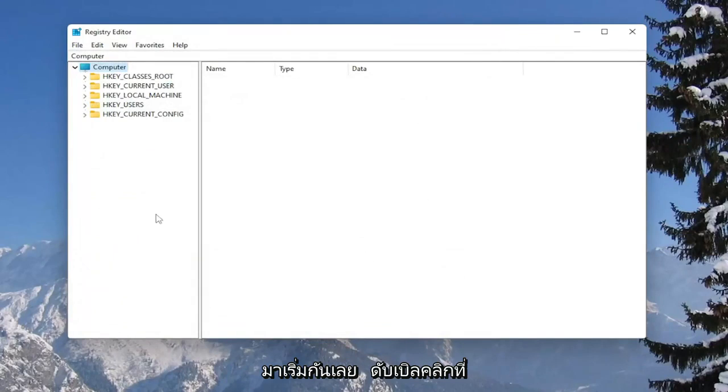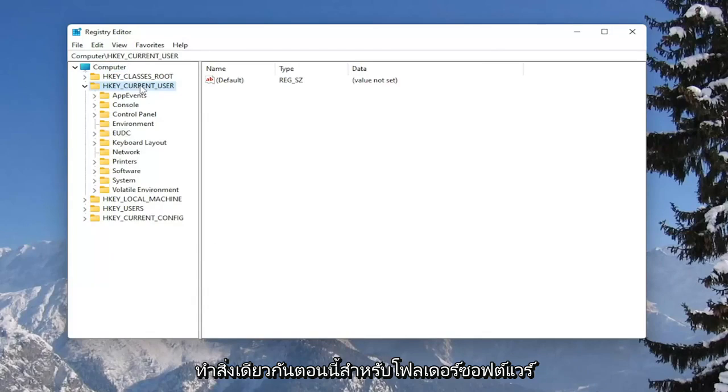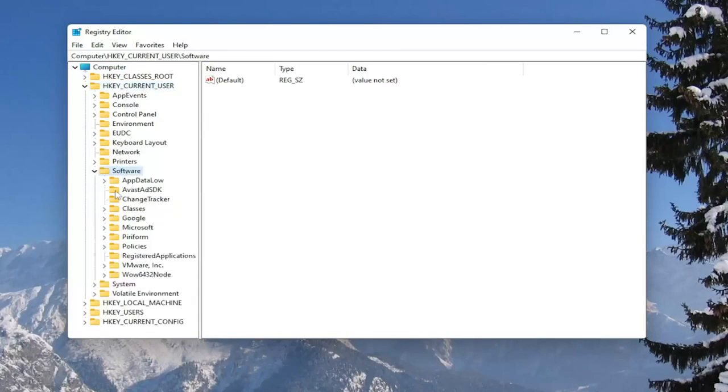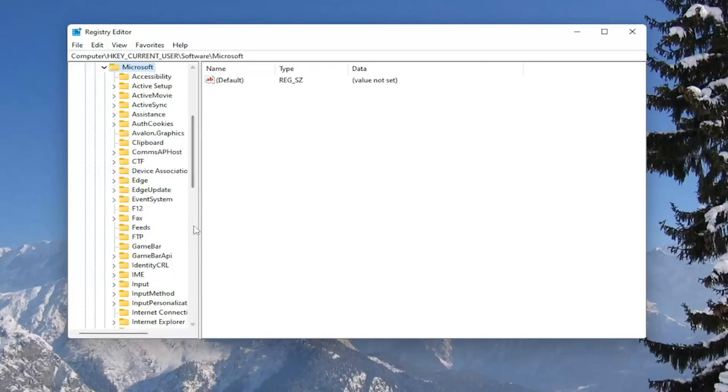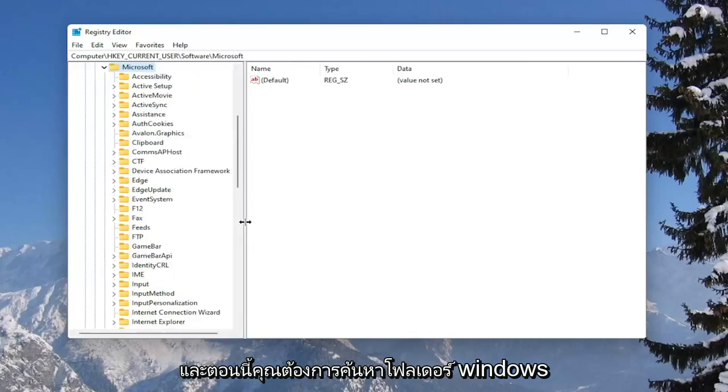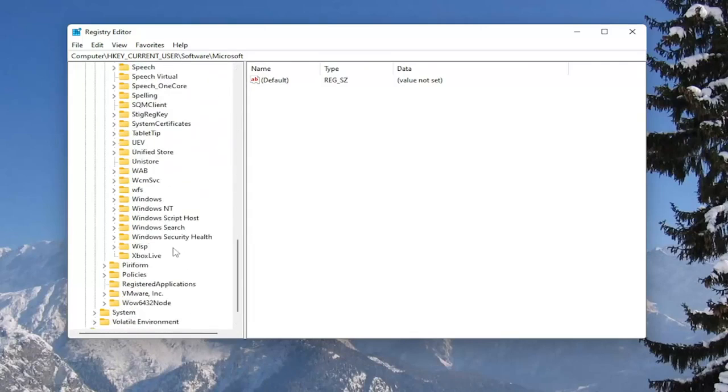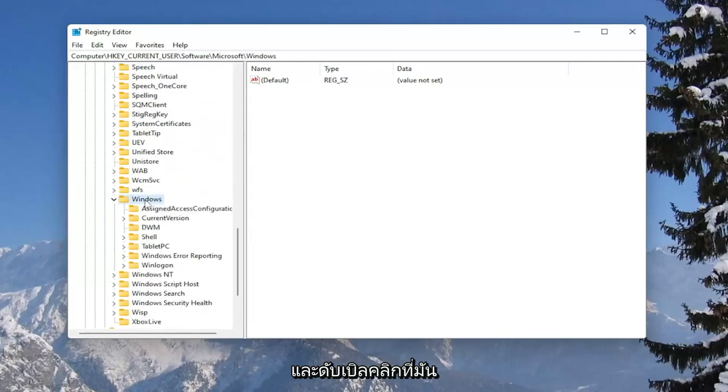We're going to start by double clicking on the HKEY_CURRENT_USER folder. Do the same thing now for the software folder, same thing for Microsoft. Now you want to locate the windows folder and double click on it.